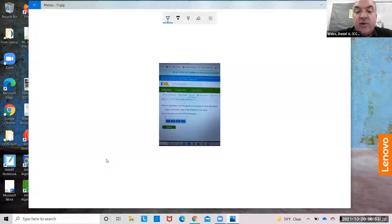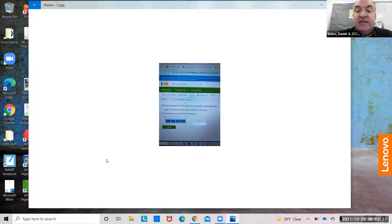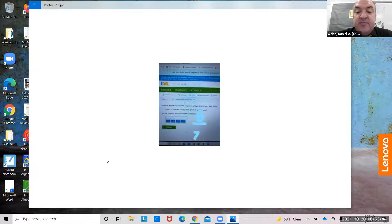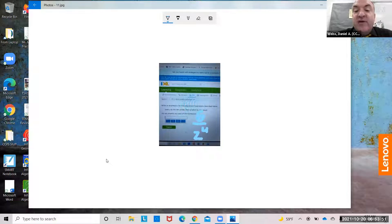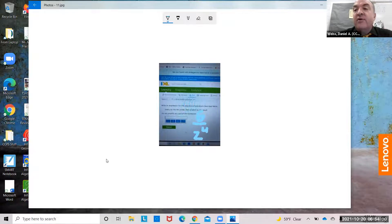Raise z to the 4th power, then divide 6 by the result. Be careful here: divide 6 by the result means the 6 has to go on top. So 6 divided by z to the 4th. Don't let these words confuse you: 6 gets divided by z to the 4th.